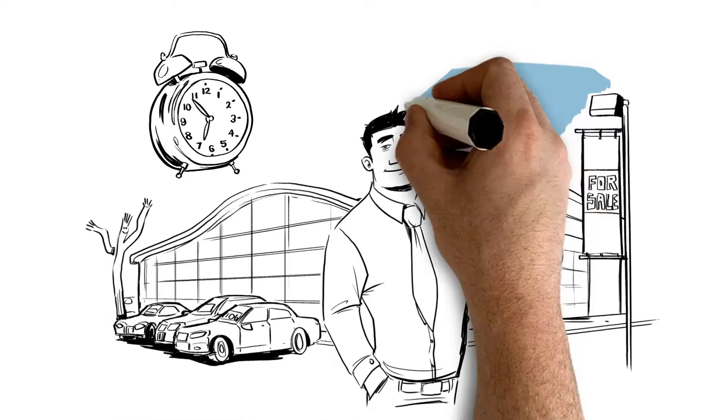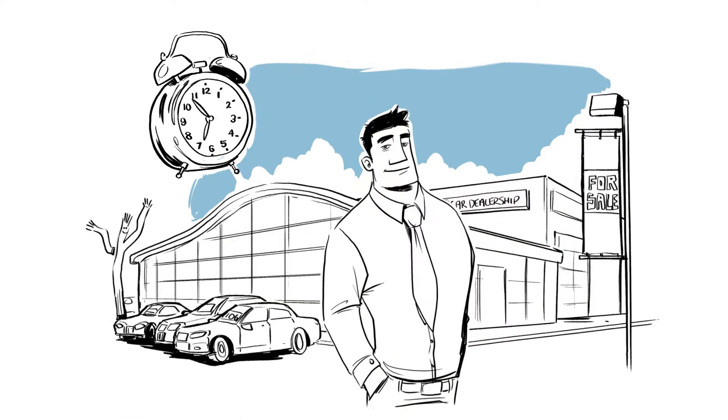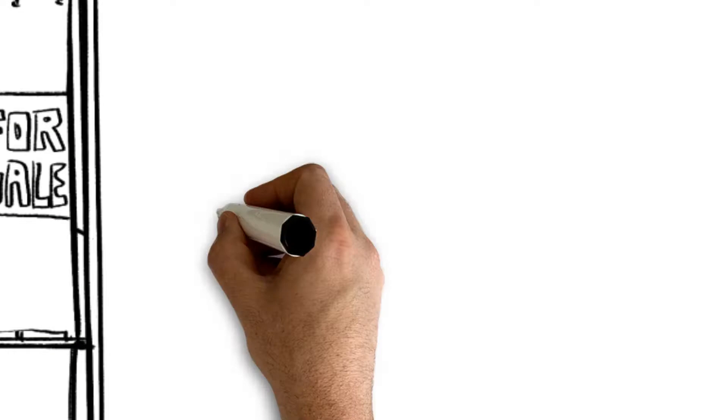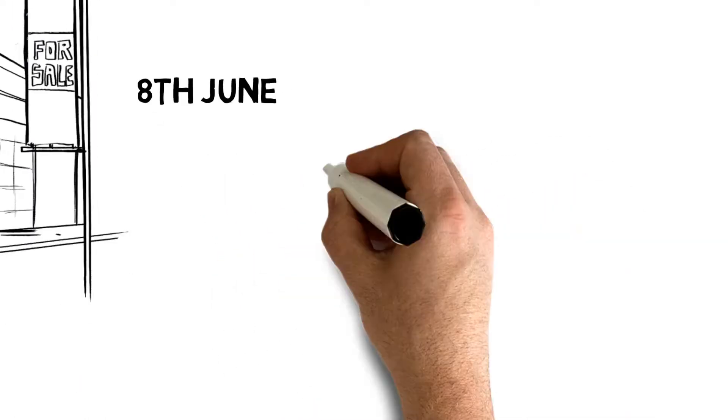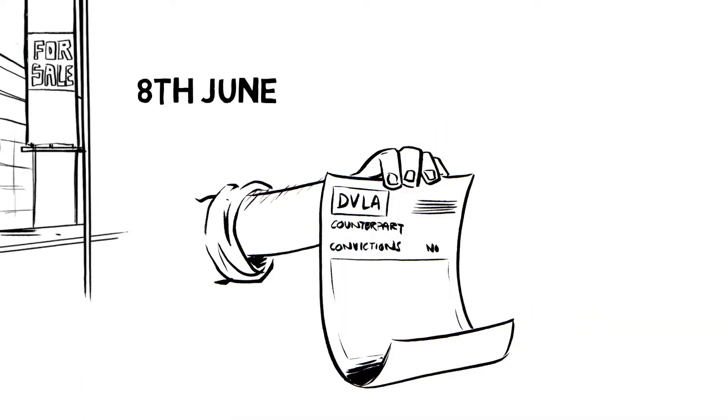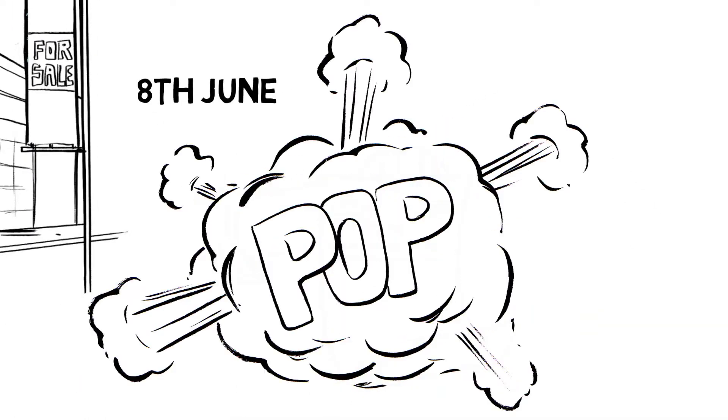The clock is ticking towards major changes affecting your car dealership. From the 8th of June, the paper part of the British driving licence will be abolished.